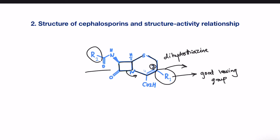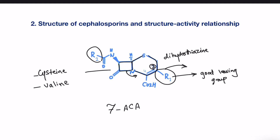Nevertheless, cephalosporins are derived from the same biosynthetic precursors as penicillin, which are cysteine and valine. The seven-amino-cephalosporanic acid, or 7-ACA, can be modified by the addition of different sidechains at R1 and R2 to create a whole family of cephalosporins through semi-synthetic processes.